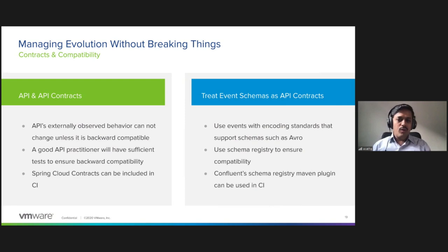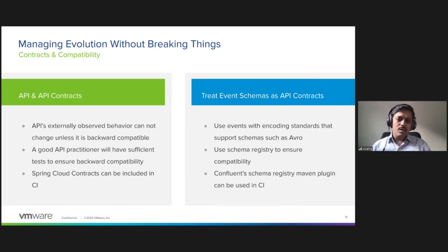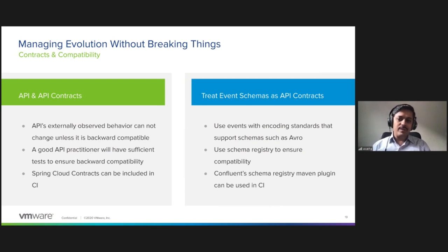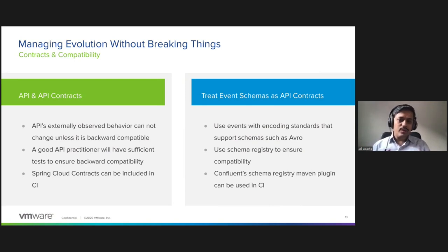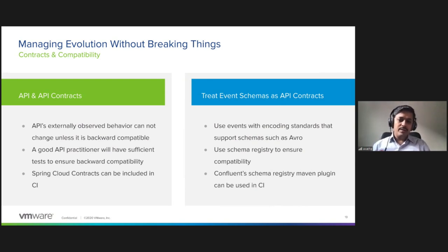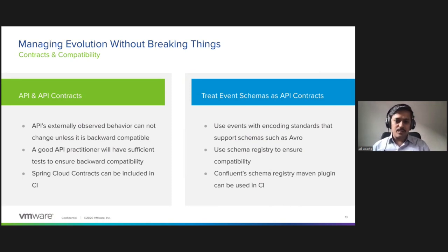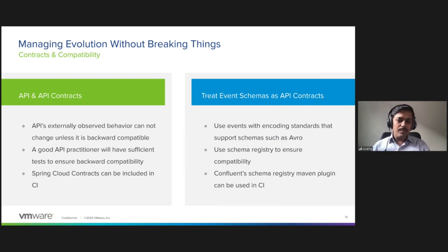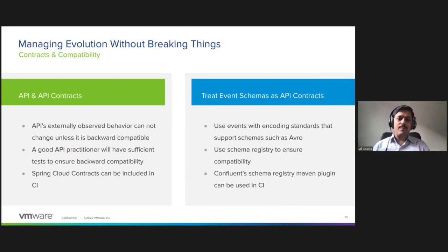For events, it's going to be slightly tricky. For that purpose, you should use events with encoding standards that support schemas. Once you have that, for example Avro or Protobuf, then you can treat event schemas as API contracts. Here, external schema registries can help you to ensure compatibility and you can declare what sort of compatibility you need in the system.